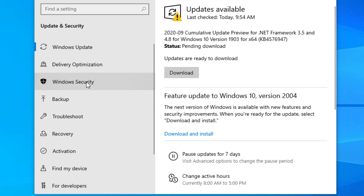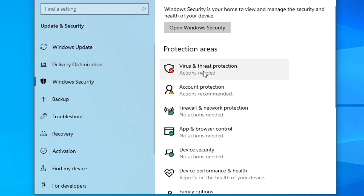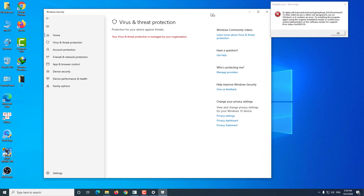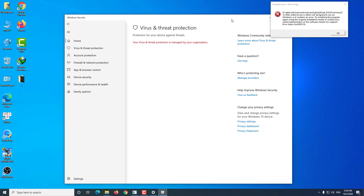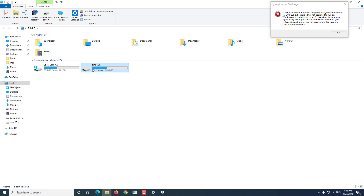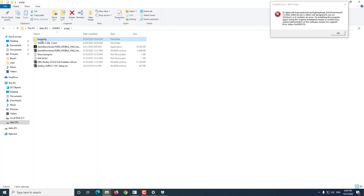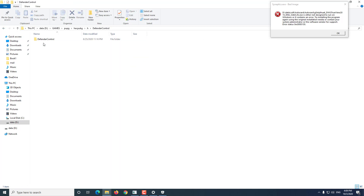My computer has turned off Windows Defender and now I will turn it on again. Some users disable Windows Defender because when there is software on the computer, Windows Defender suspects it is a virus and deletes it. I previously used software to turn off Windows Defender, and now I go back to Windows Defender to re-enable it.